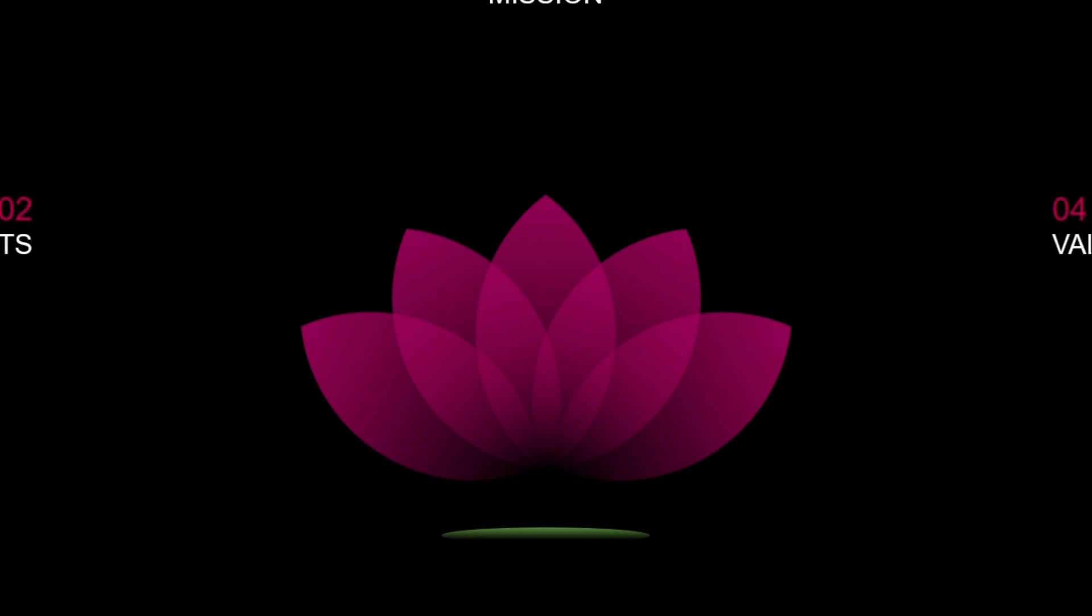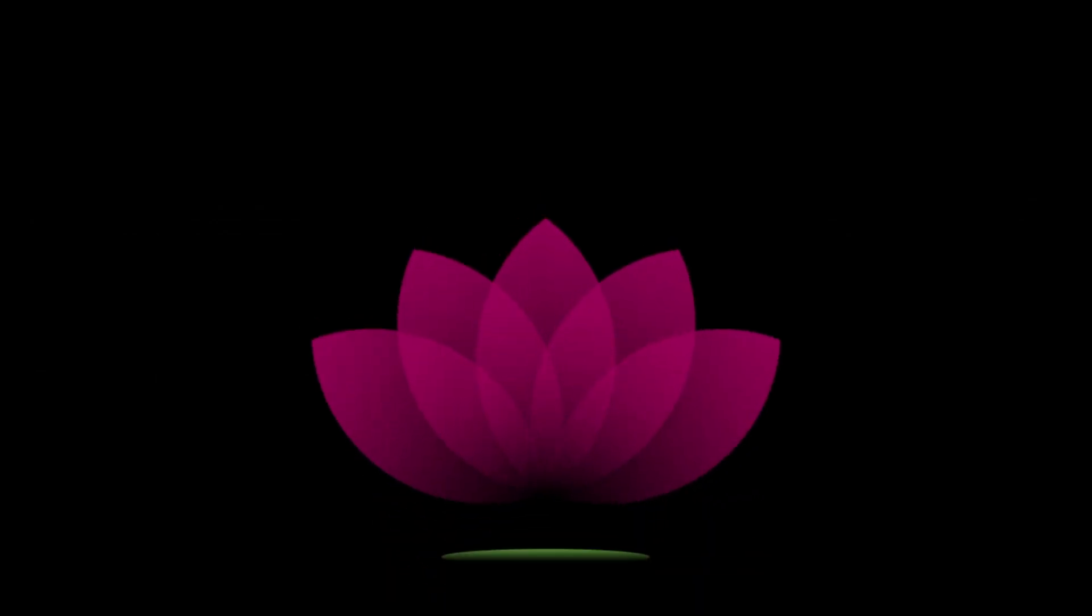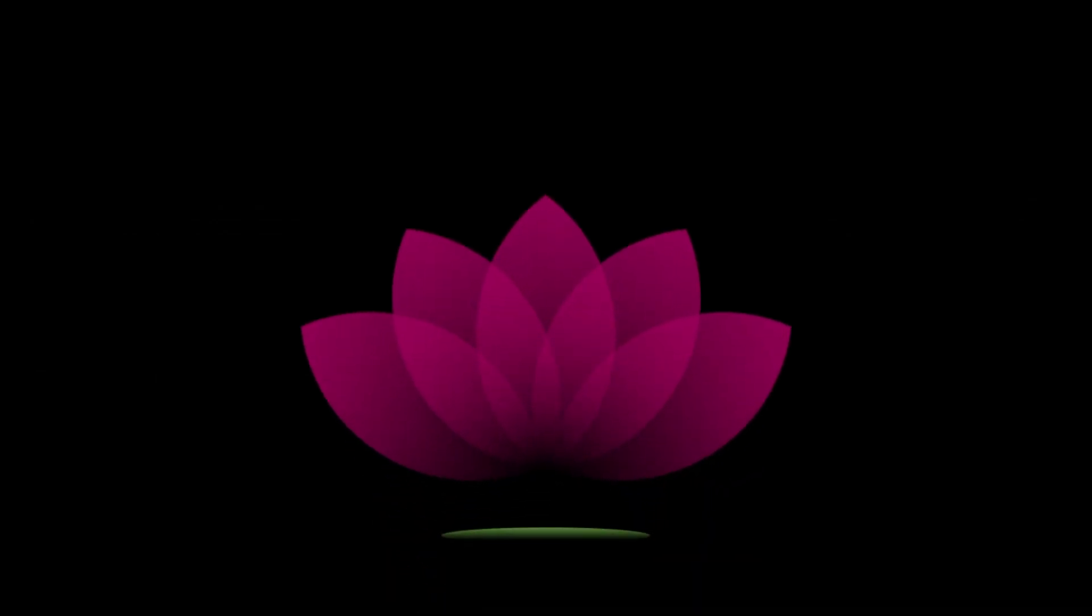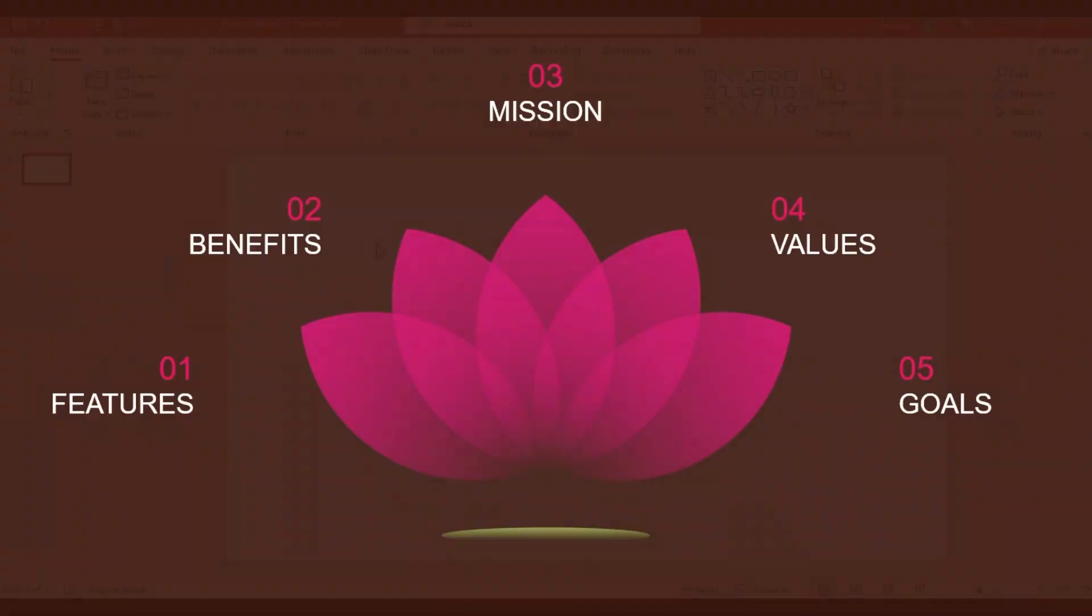Animations can transform your presentation from boring to breathtaking. Today, we will show you how to create a mesmerizing lotus flower animation that will captivate your audience.